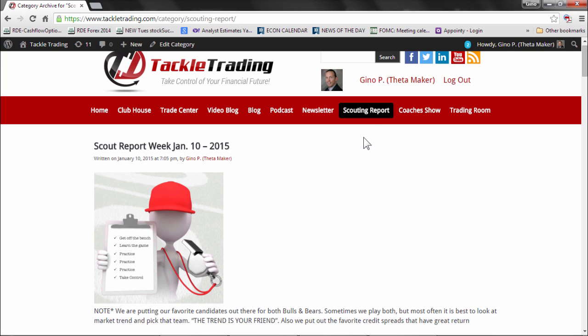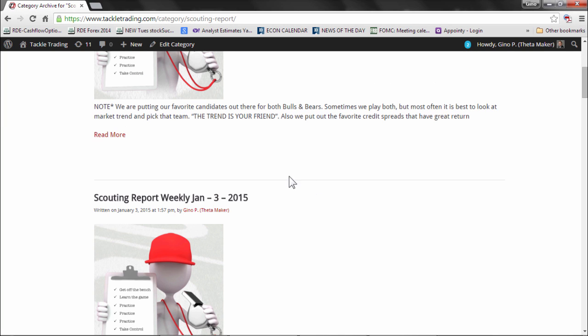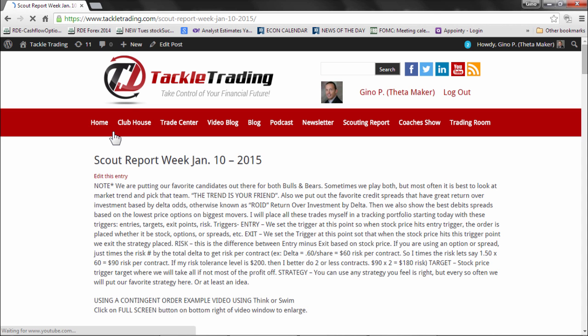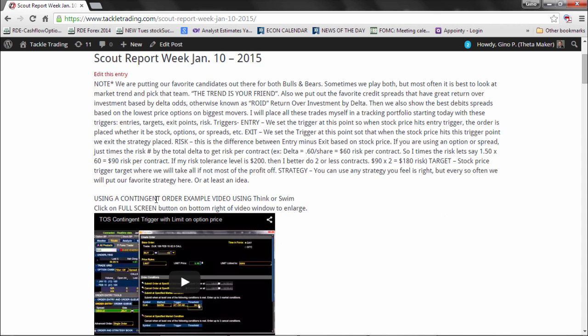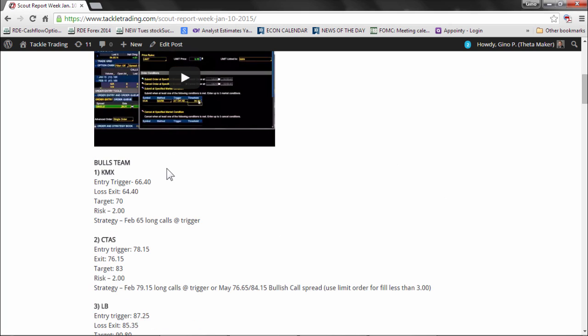So let's say you're going to the scouting report here and you're scanning through the most recent watch list. I'm going to bring it up. I'm just going to pick the first one as an example here. Here's KMX, that symbol KMX.